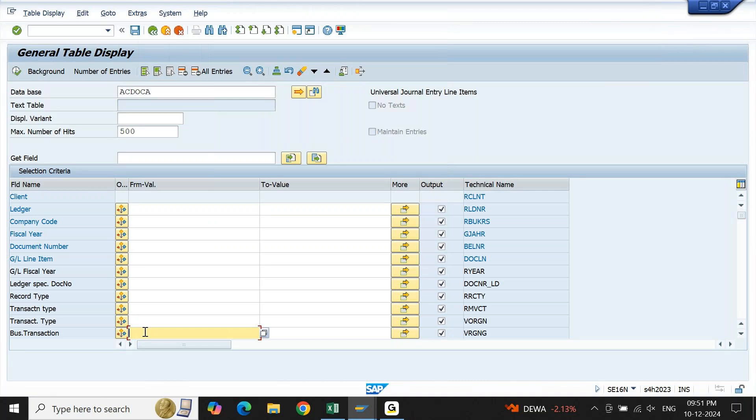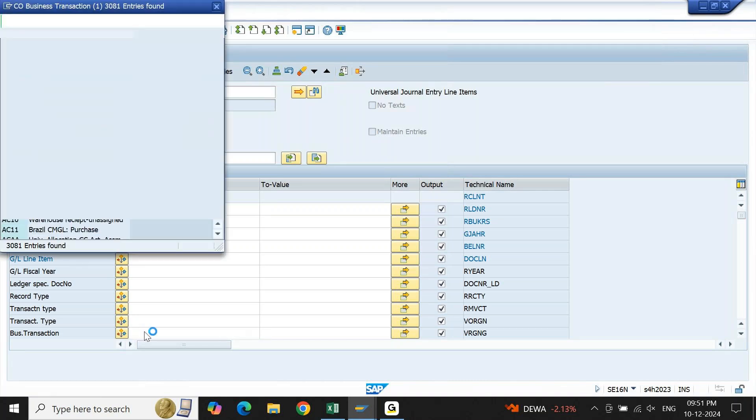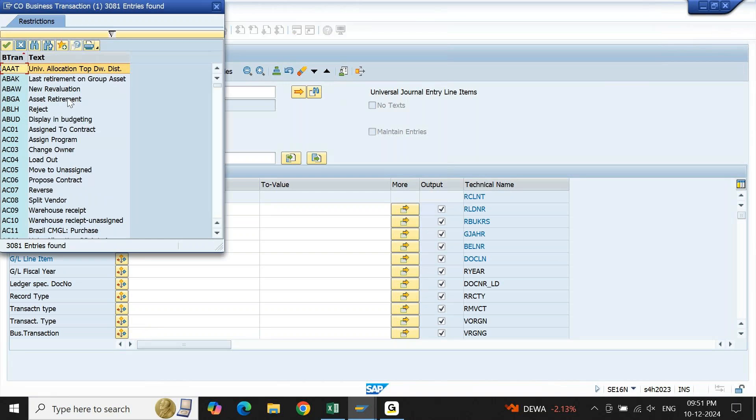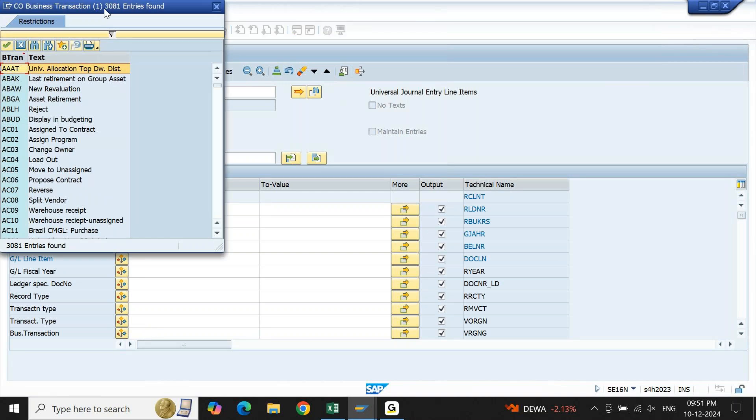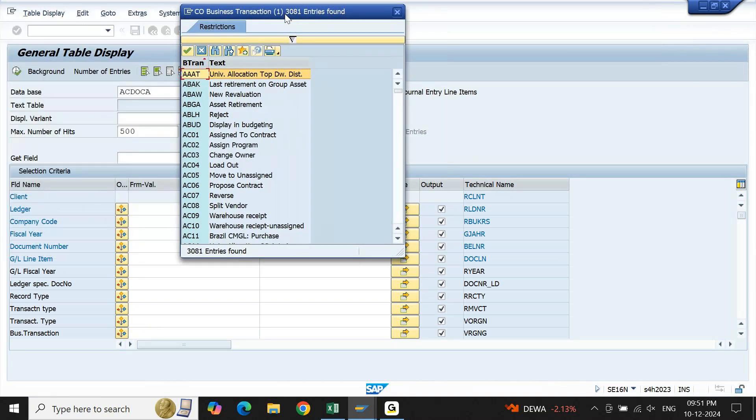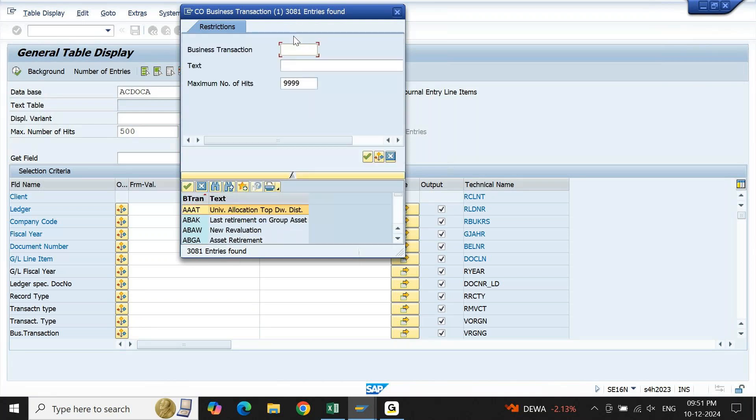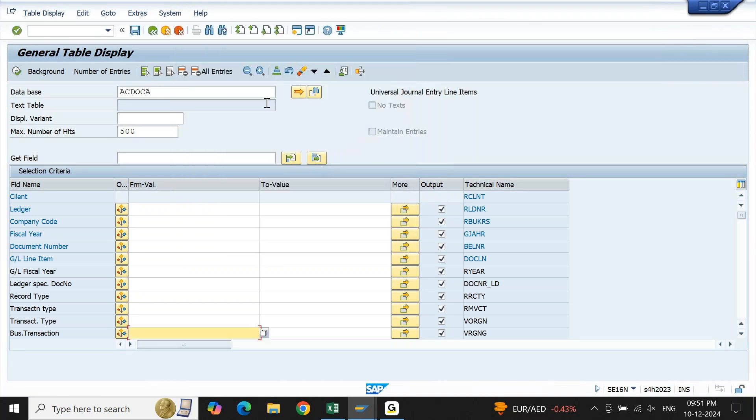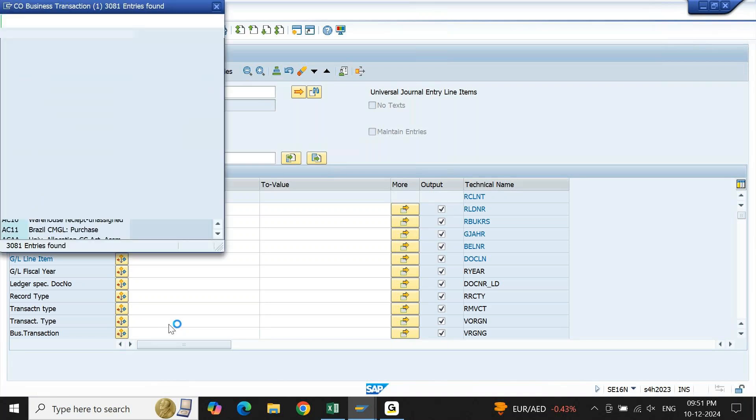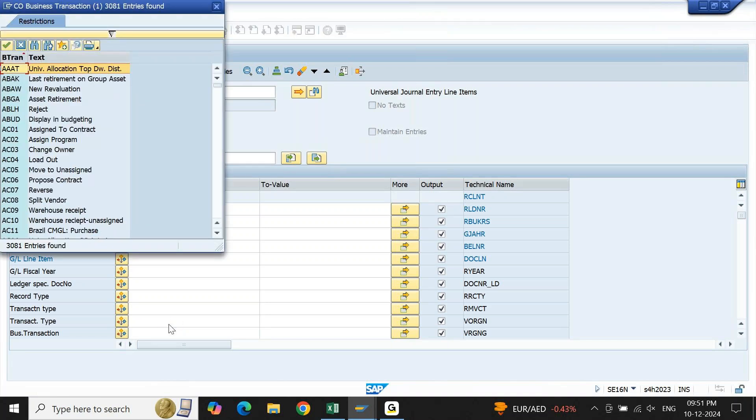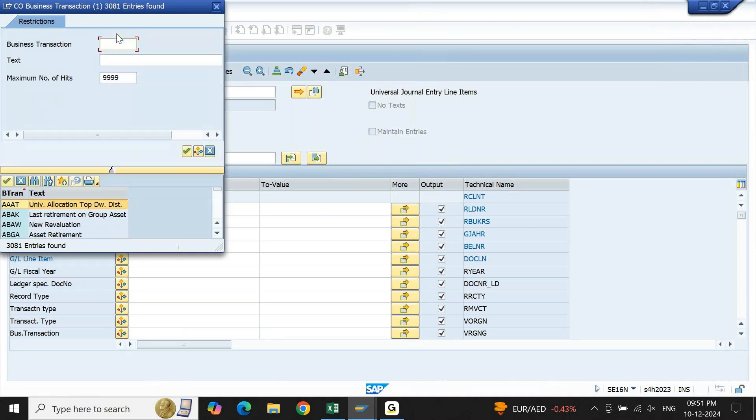Similarly, if I open anything, let's say business transaction, open the dropdown. Straight away I am able to display 3081 entries found because in the configuration or in the SAP menu bar we have updated default value 9999. As a result, straight away I am able to display 3081 records without any missing data.